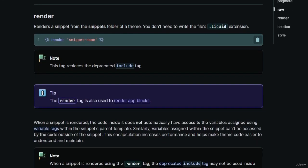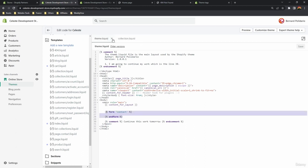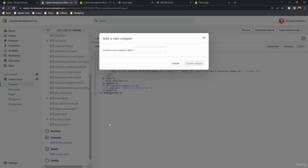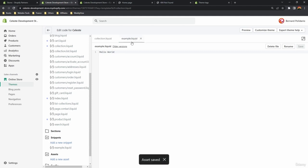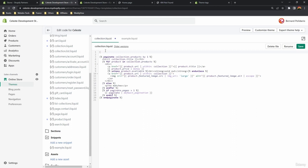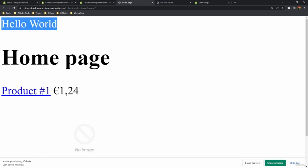The next theme tag is the render tag, which allows you to render a snippet from the snippets folder of a Shopify theme. In the theme code editor, inside the snippets folder create a new snippet file called 'example'. Type 'hello world' in it and save. Then in collection.liquid, use the render tag above the paginate tag and reference the file 'example'.